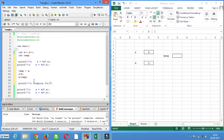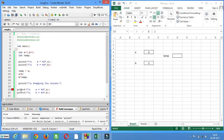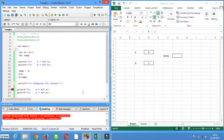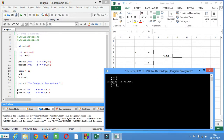Swapping two values. In this program, first it will show the value of a and b, then it will swap the values, and after interchanging it will show the interchanged values. There was an error — we had not used a semicolon, now we have fixed it. Before swapping, it is showing a is equal to 4 and b is equal to 2. After swapping the two values, a will have 2 and b will have 4.